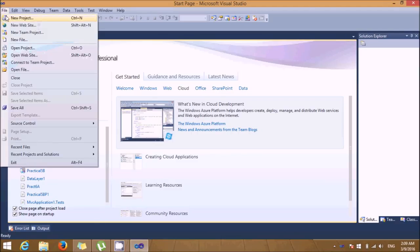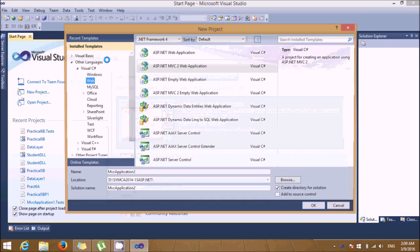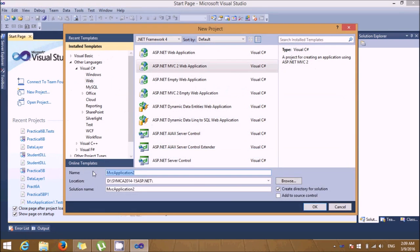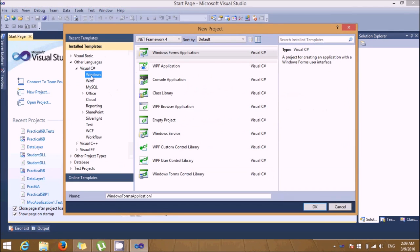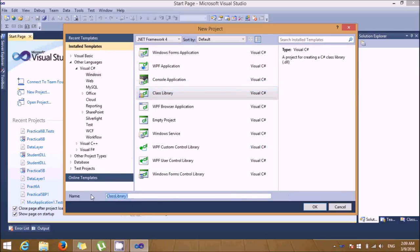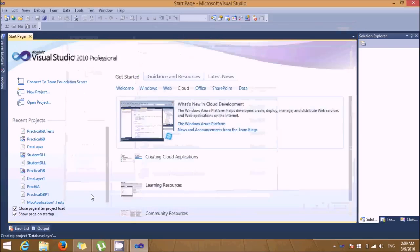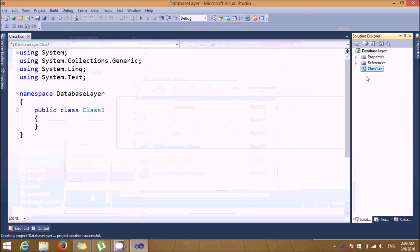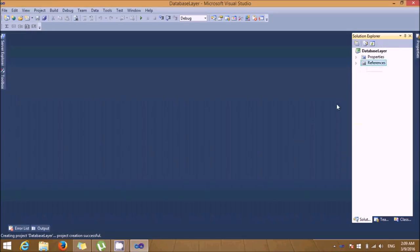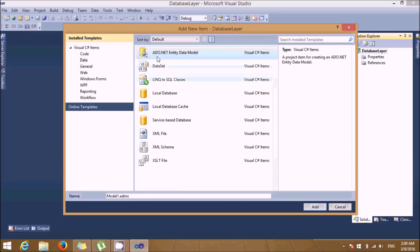Before creating any project, let's create a database layer. We'll create a new Windows project and place a class library called 'database layer'. Here you'll see one class — just delete that class, we don't require it. Now we need to add one item called an ADO.NET Entity Model, let's give the name 'data model'.